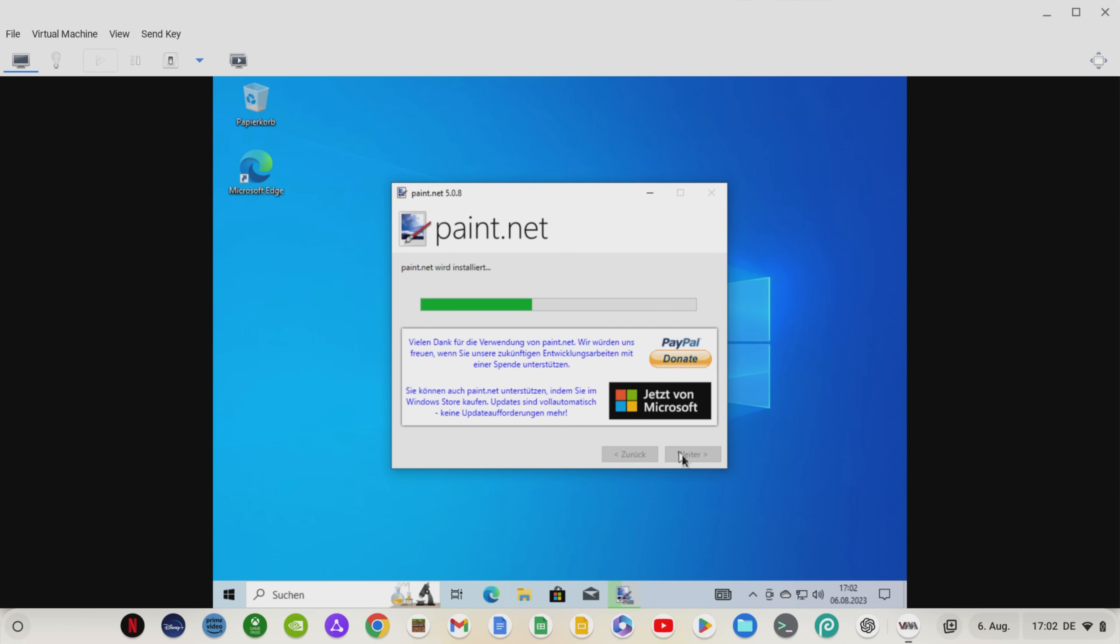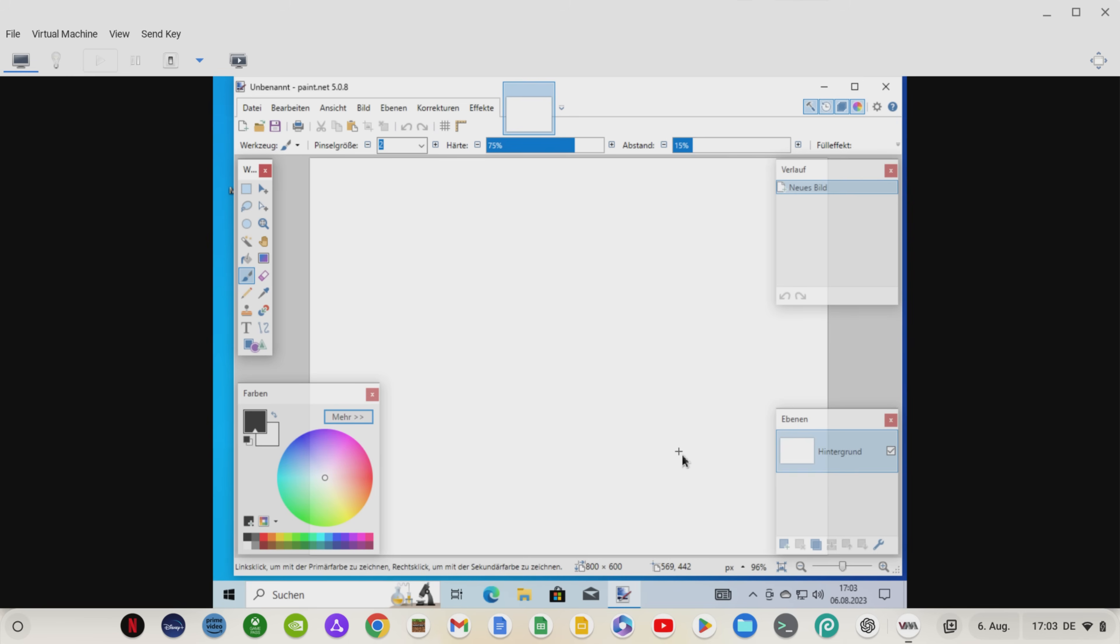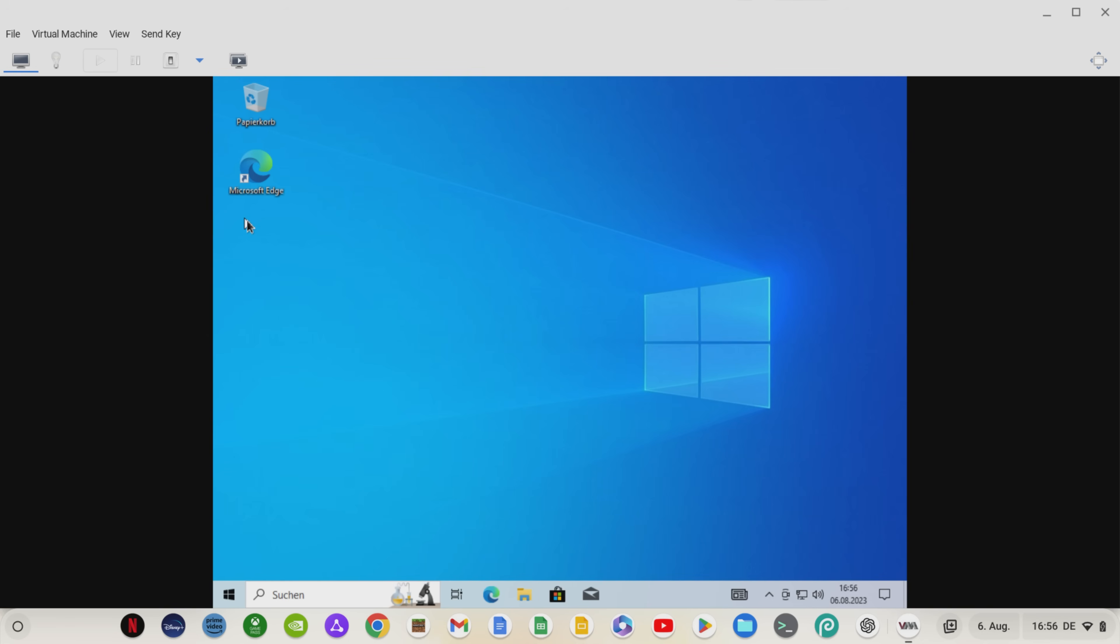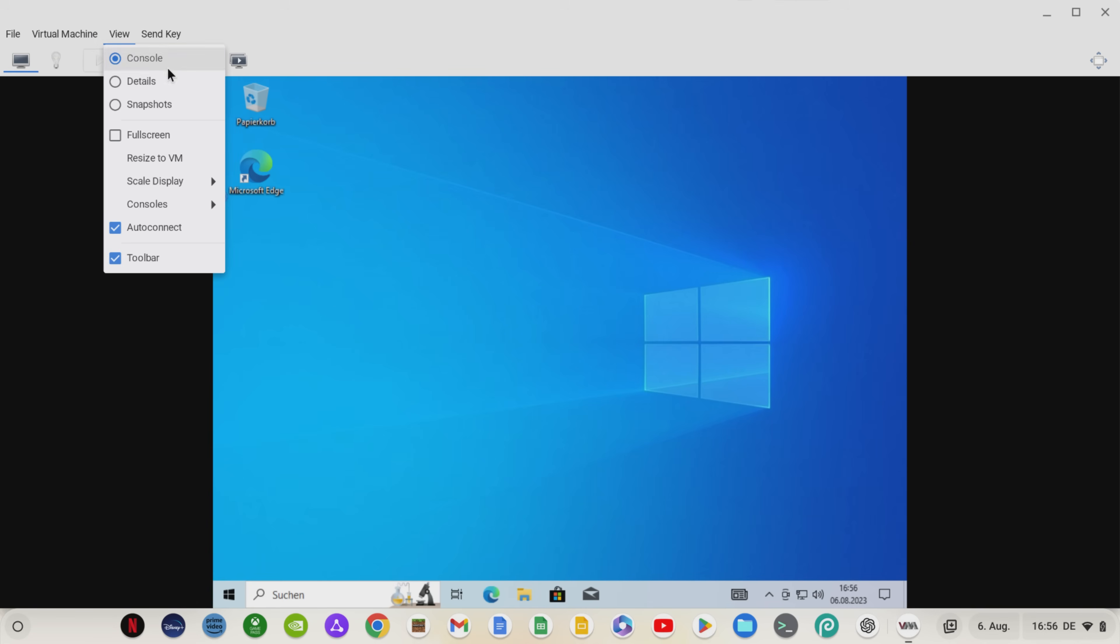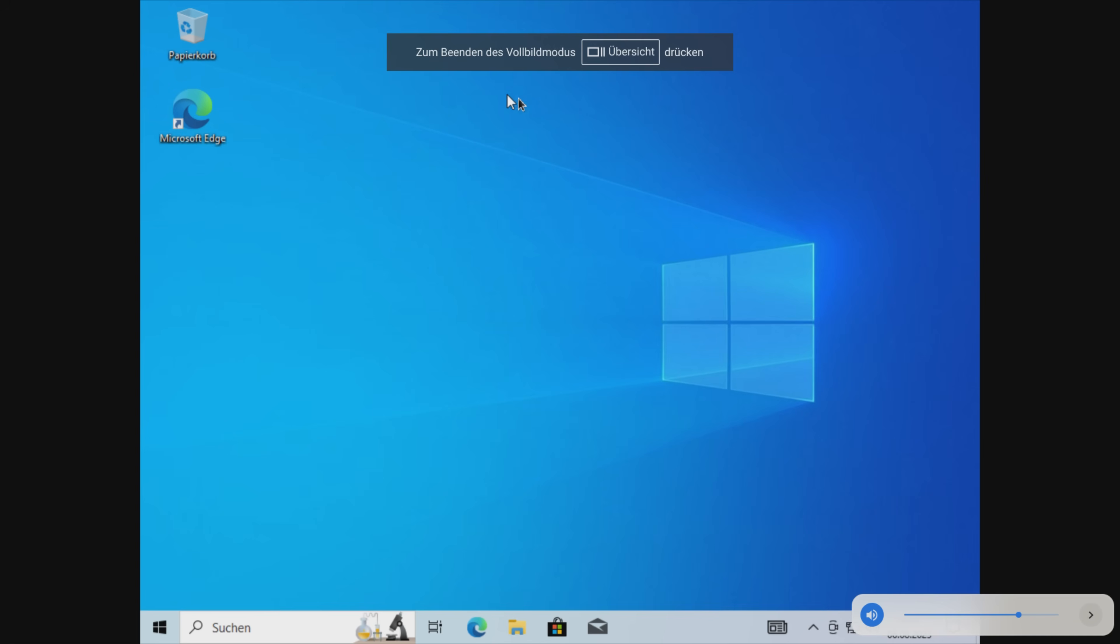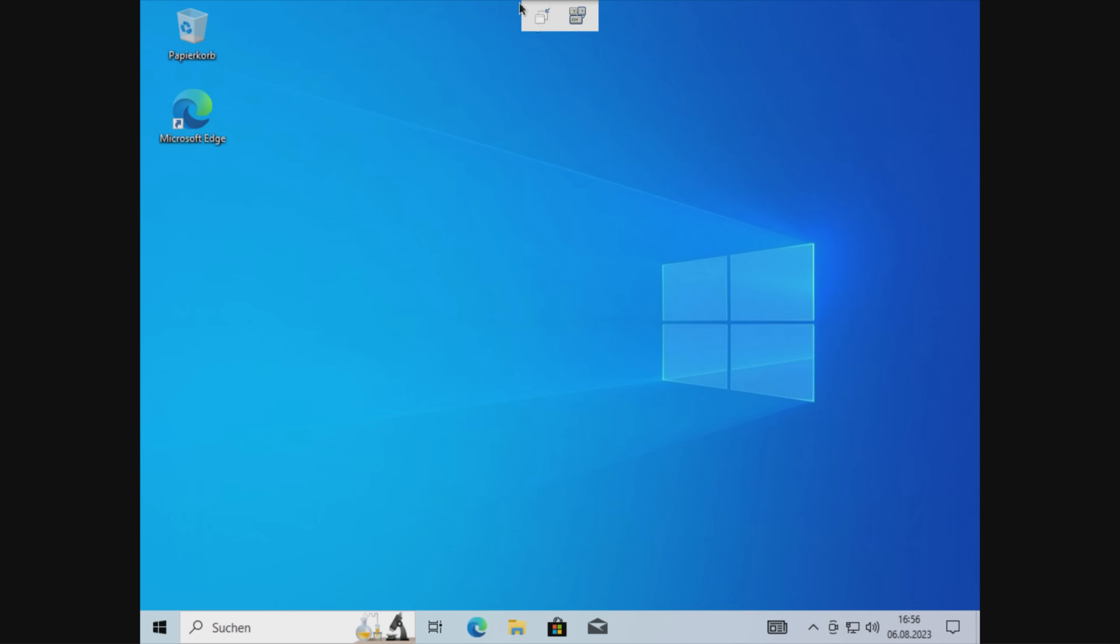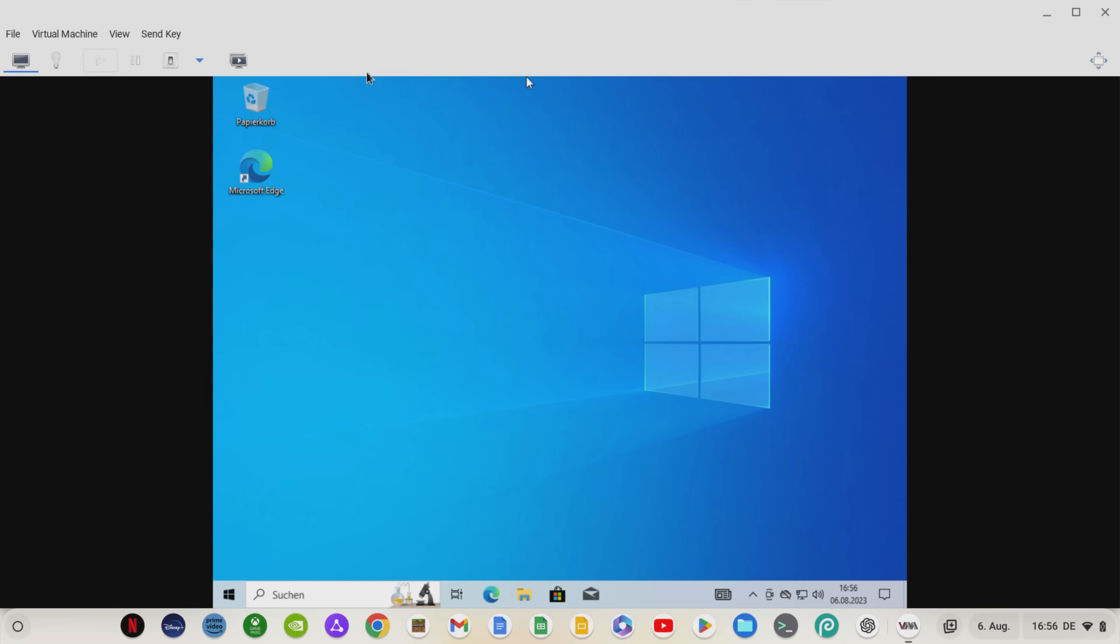Once Windows 10 is installed, you can install and use programs like Paint.net normally. Although I use a Chromebook with an Intel Core i5 CPU of the 11th generation, 8 GB of RAM and a 256 GB SSD, the performance is, to put it mildly, modest.